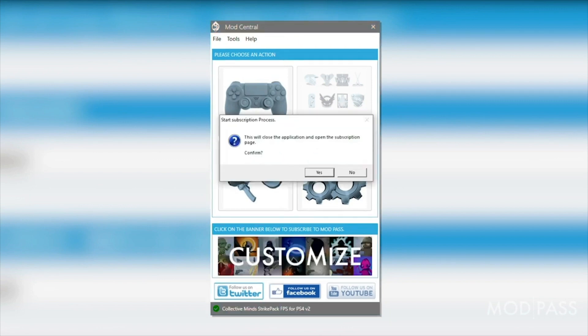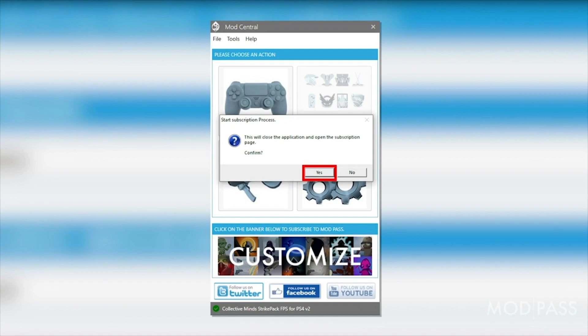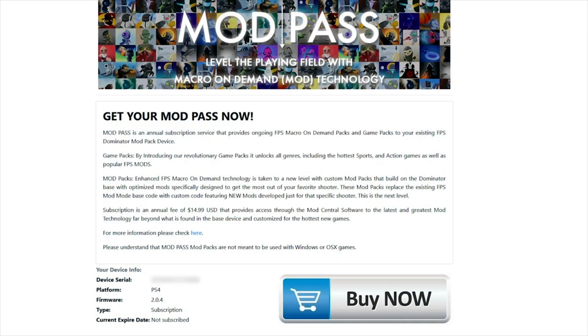You will be notified that ModCentral will now close and the process will begin. Click Yes to proceed. ModCentral will close and the ModPass subscription page will open in your browser.